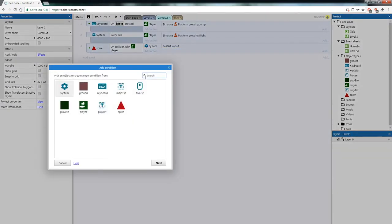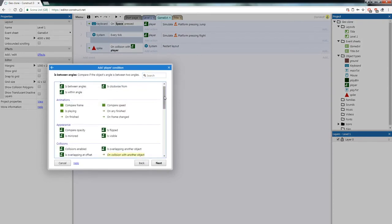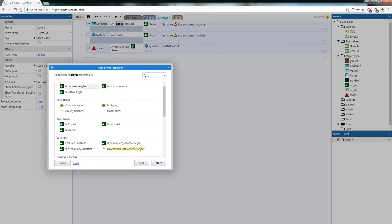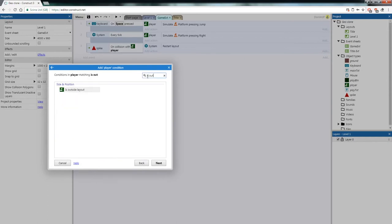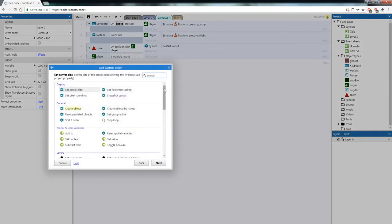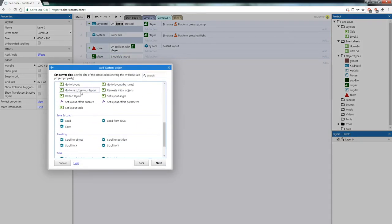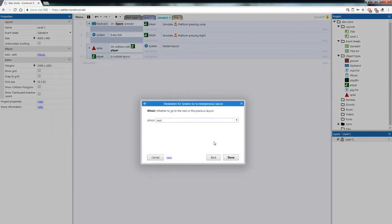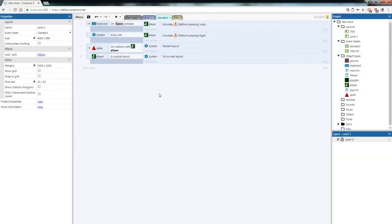We're going to add one more event for winning the game. Add an event — Player, Is Outside Layout. When the player is outside the layout, they've won — they're off the screen. Add an action: System, Go To Next Layout. So the game advances to the next level. That should be most of the code we need — the rest will be creating one more game object and then focusing on game design.